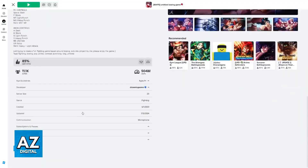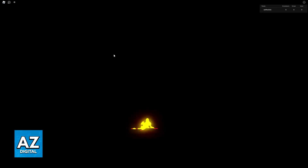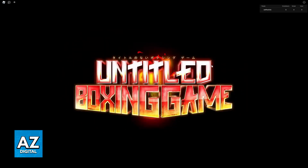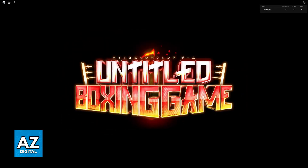Usually, if you try to join a public server or even a private one, you will see a loading screen where the logo of the experience is displayed, and after a little while you will load into the experience itself. So as you can see, we start off by seeing Untitled Boxing Game and then we load in.